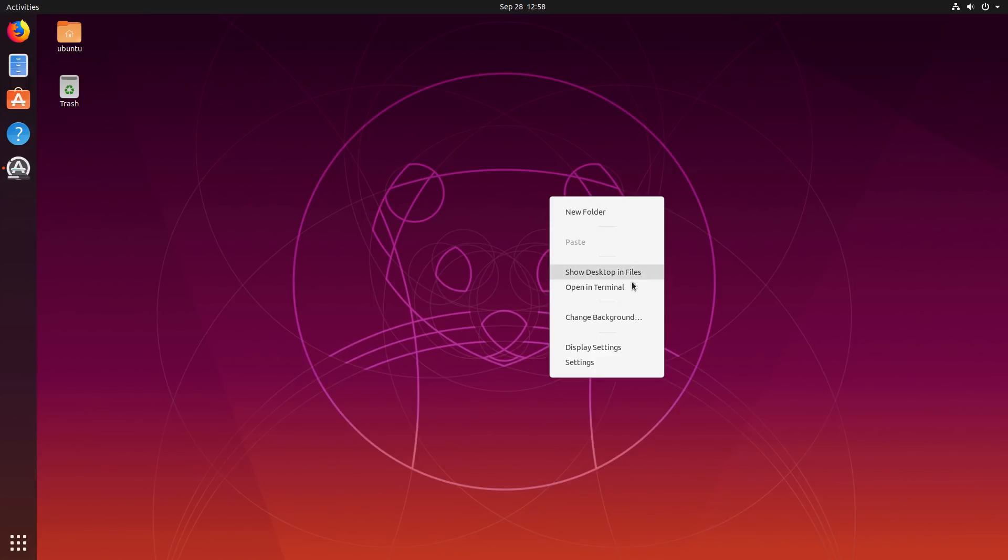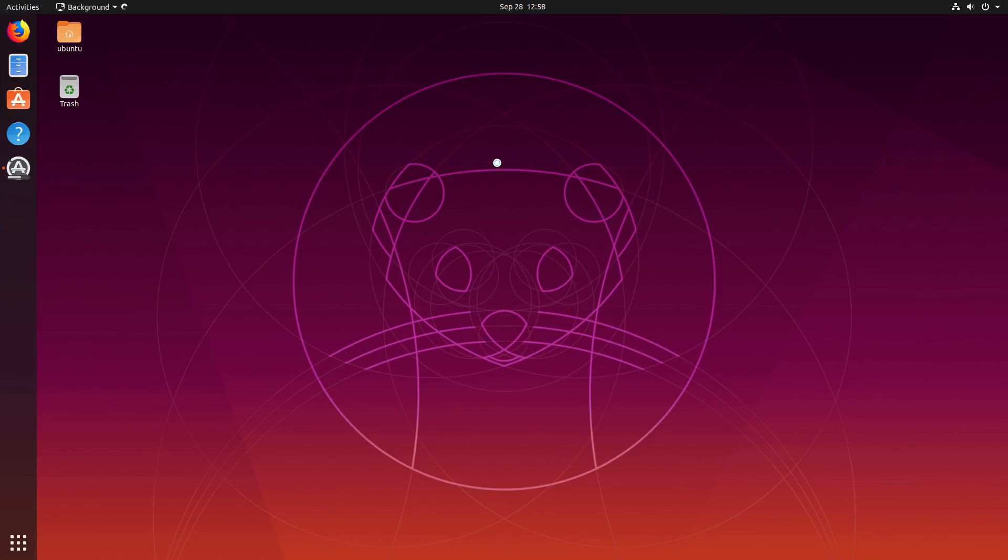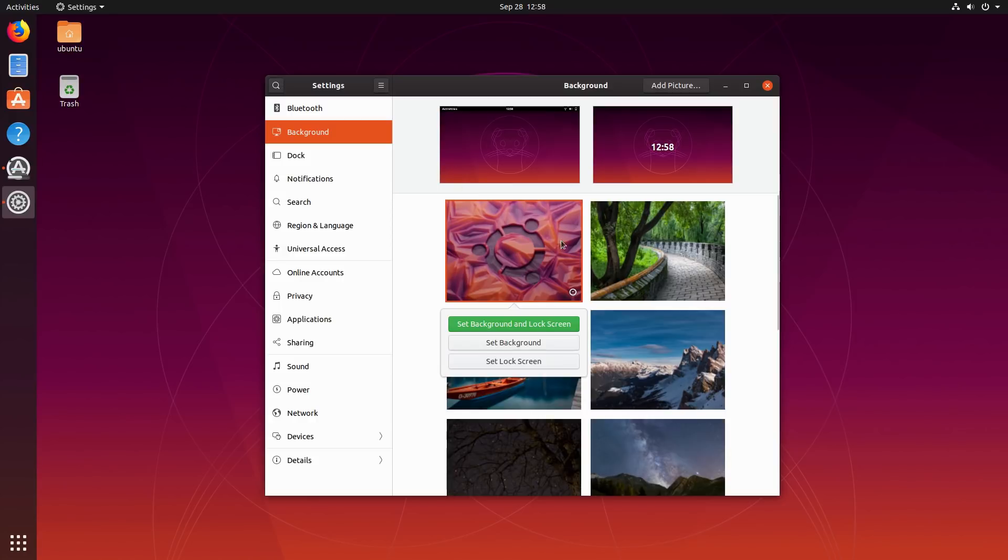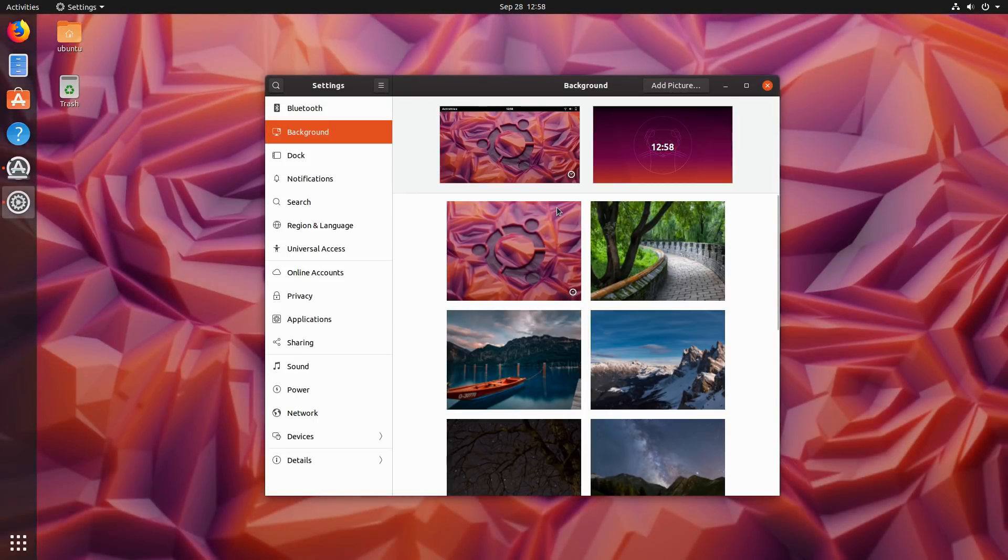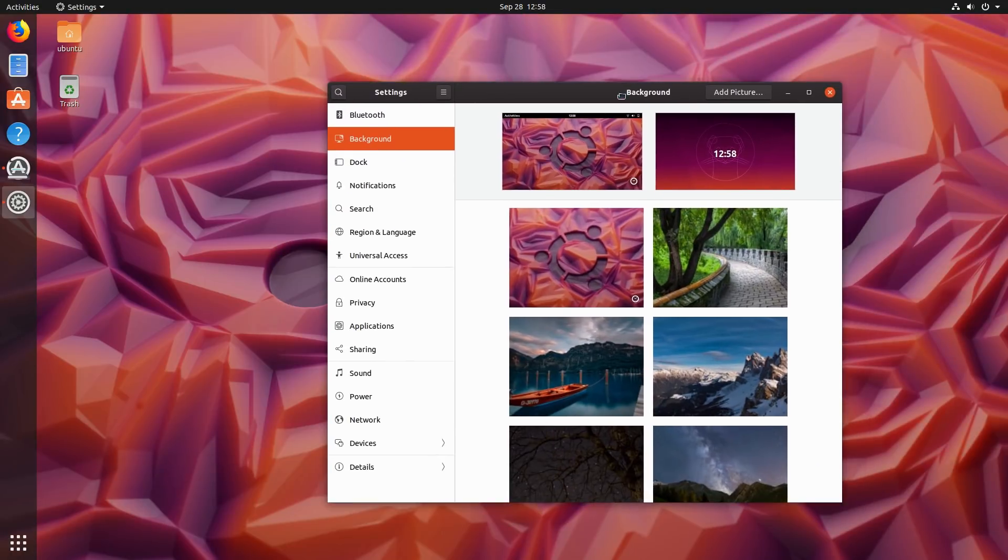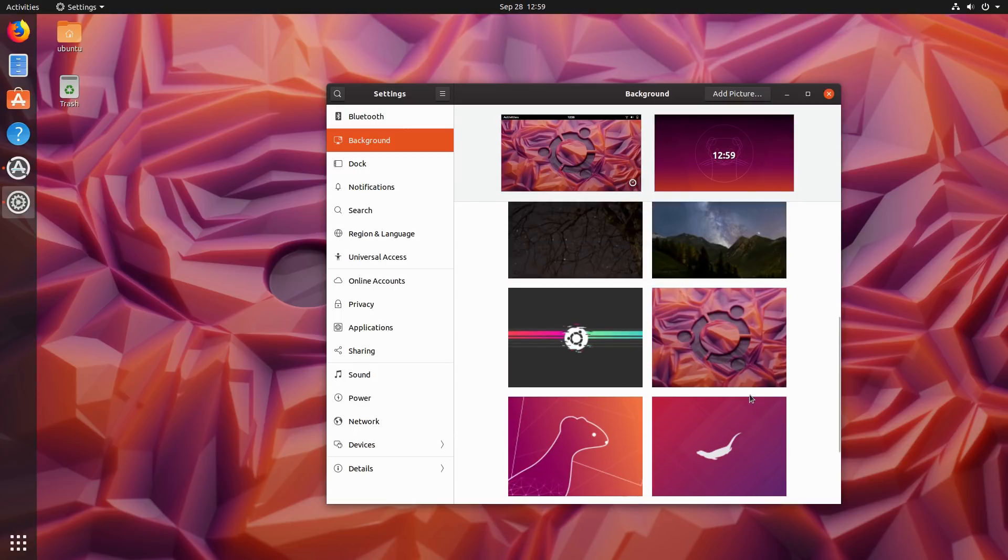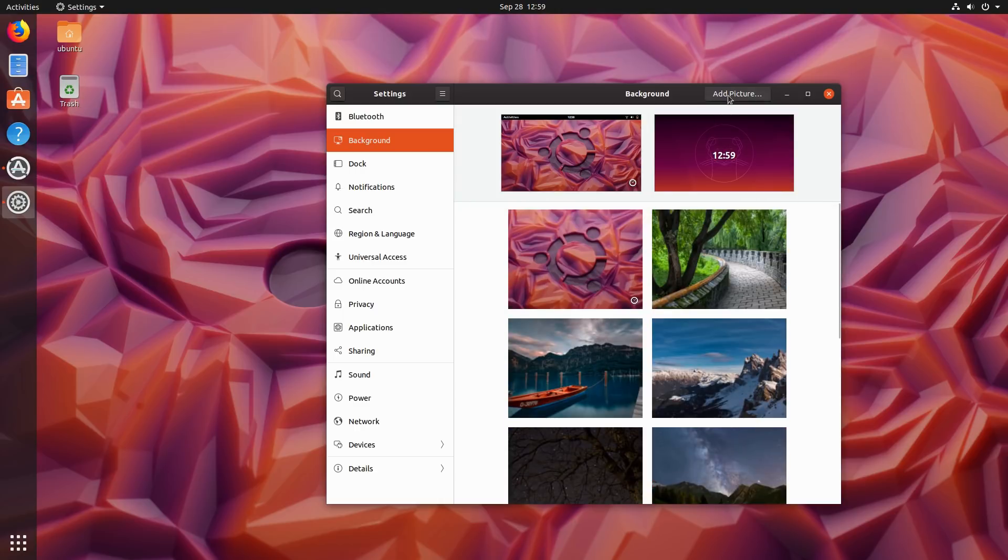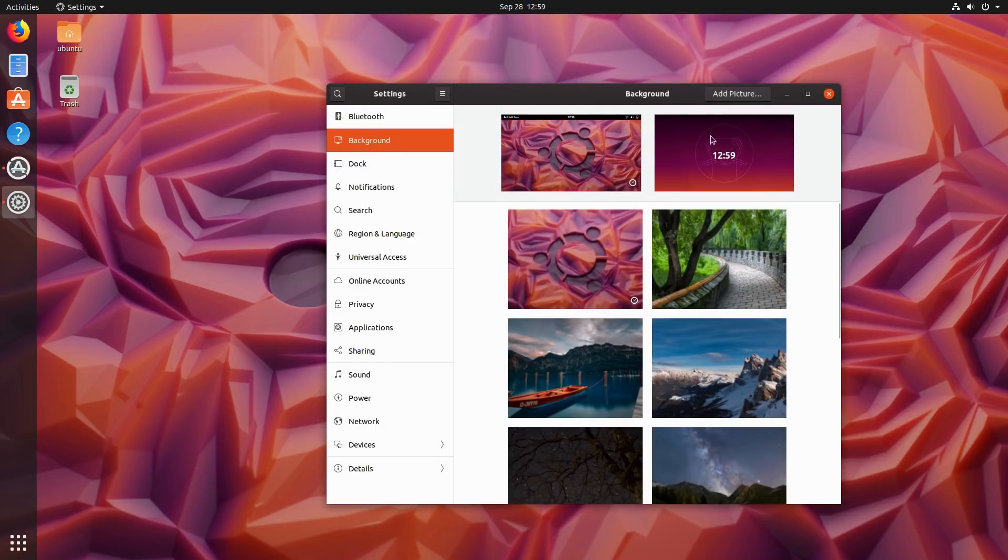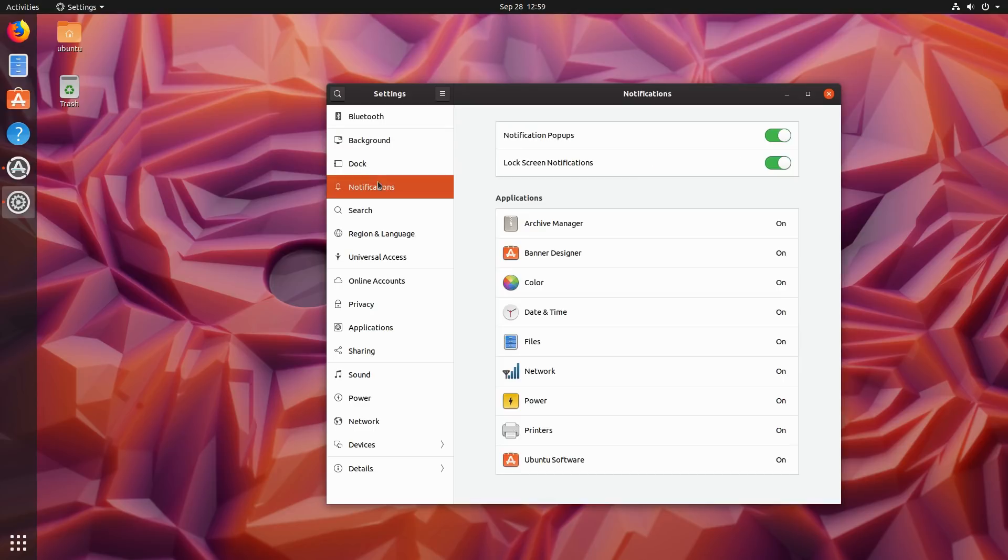Here we have our right-click context menu. We can change our backgrounds, display settings, settings. This should give us the new GNOME background settings. So you can click on the images here and set your background or your lock screen. That is an amazing picture. Look at that. Beautiful. You can also now add a picture right up here. This is a little bit different from the old way of adding pictures. This is a new feature of GNOME 3.34.